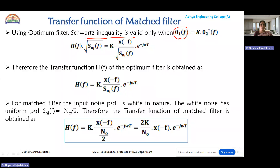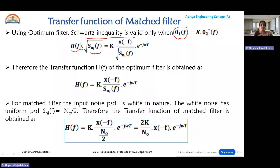In the last module we assumed that theta1(f) is H(f) times root Sni(f), where H(f) is the transfer function of the low-pass filter used at the receiver, Sni(f) represents the input noise PSD, and X(-f) represents the Fourier transform of the input signal x(t). theta2*(f) represents X(-f) divided by root Sni(f), multiplied by e^(-jωT).